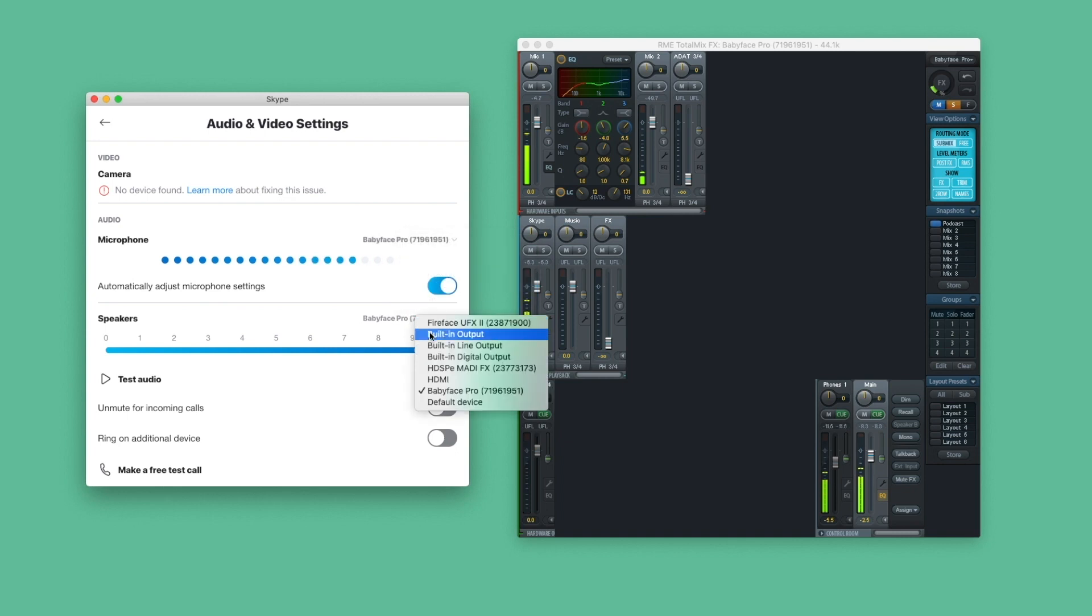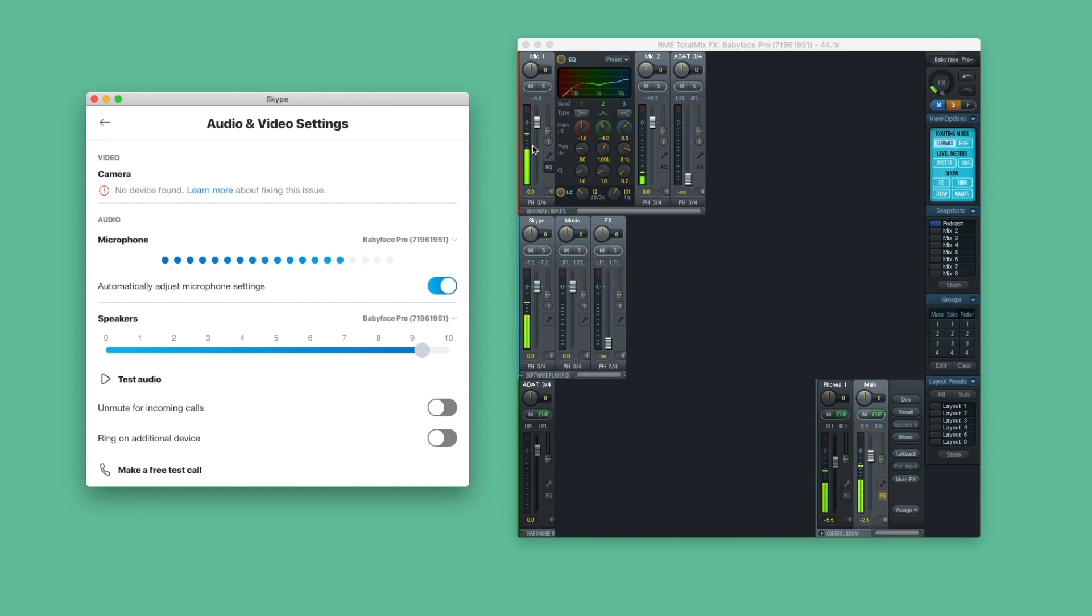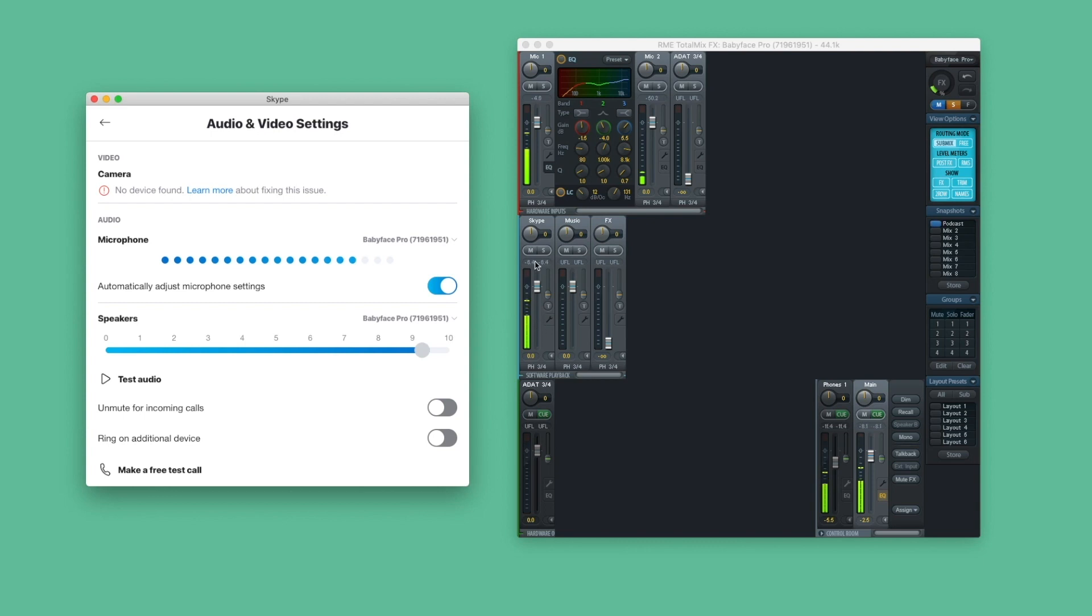This should be your RME audio interface in both cases. When you set your RME interface as an input device, Skype will automatically listen to the first input. In this instance, the microphone preamp of the Babyface Pro. For the output, Skype will send all signals to software playback channels 1 and 2. This means that incoming signals are going to this stereo channel.